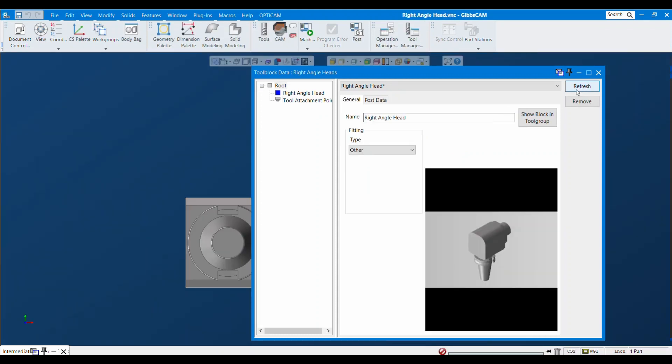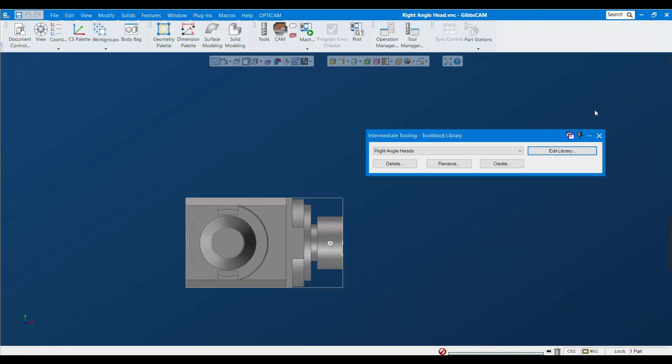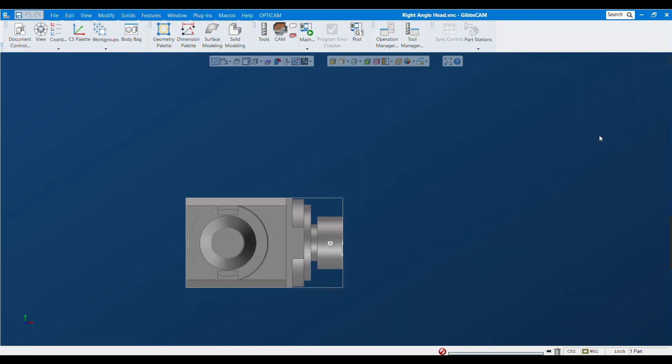So now I have this particular right angle head imported into my library. Now I'm going to show you how to use this.